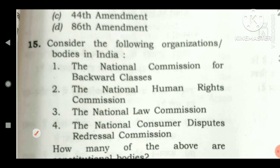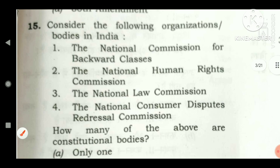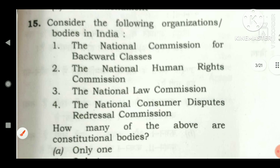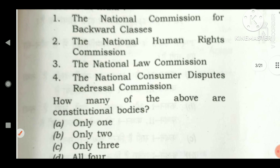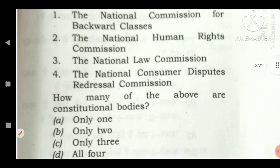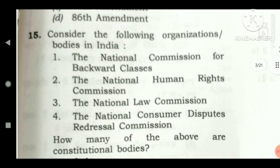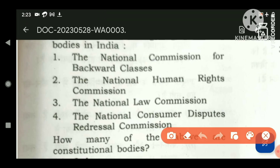Going to the next question — consider the following organizations or bodies in India: National Commission for Backward Classes, National Human Rights Commission, National Law Commission, and National Consumer Disputes Redressal Commission. How many of the above bodies are constitutional bodies?